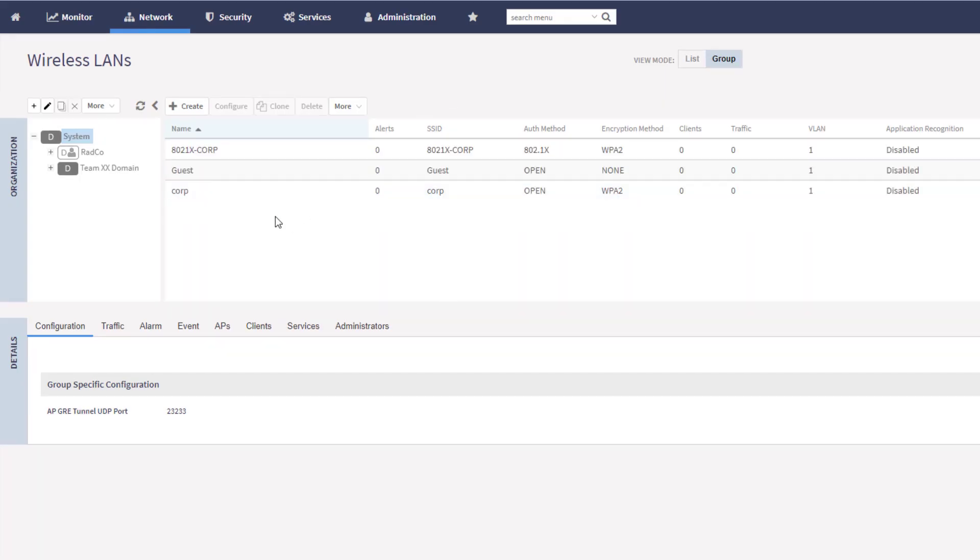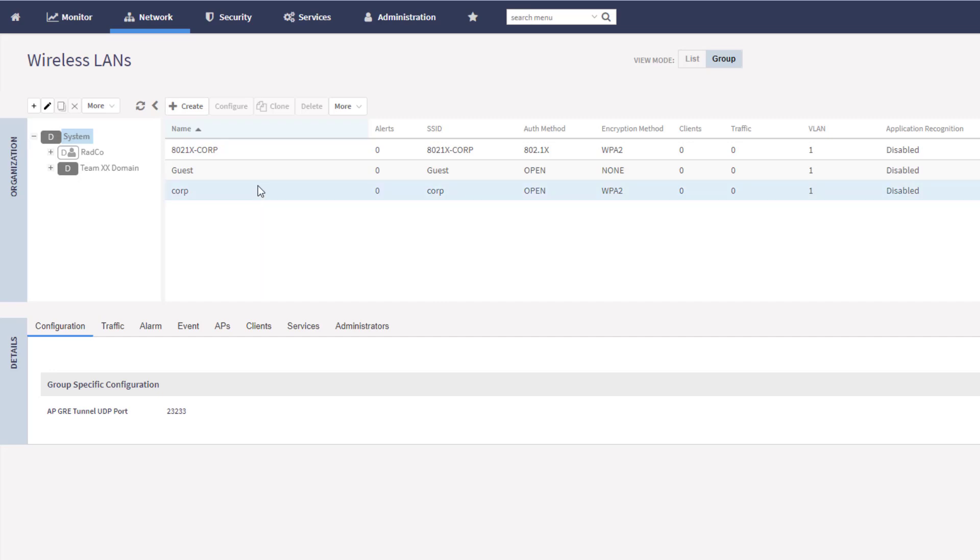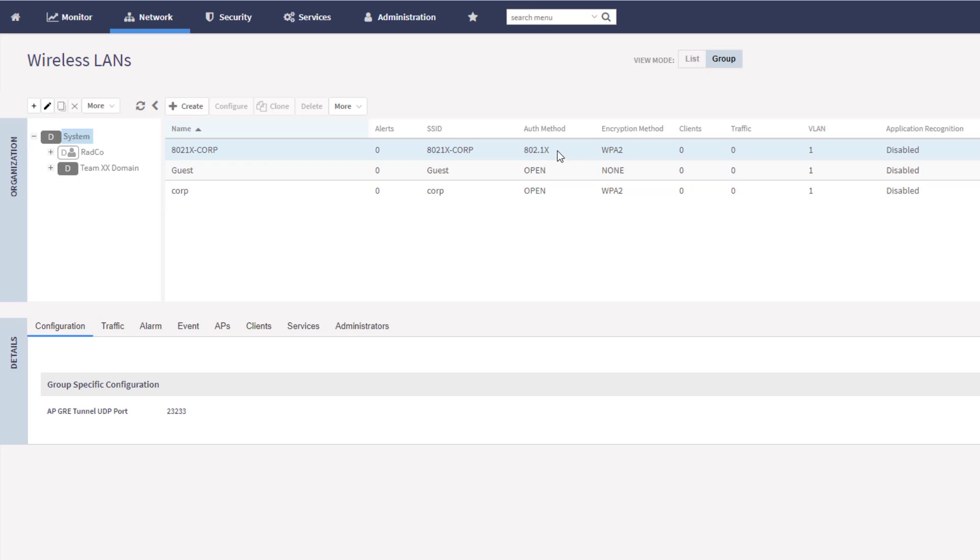So you can see now that we have a third WLAN in this list. And it is doing the authentication method as 802.1X. What should be happening now is that WLAN should be getting pushed down to the APs. And we should be able to see that show up on our device. So what I'm going to do right now is I am going to bring up my phone.